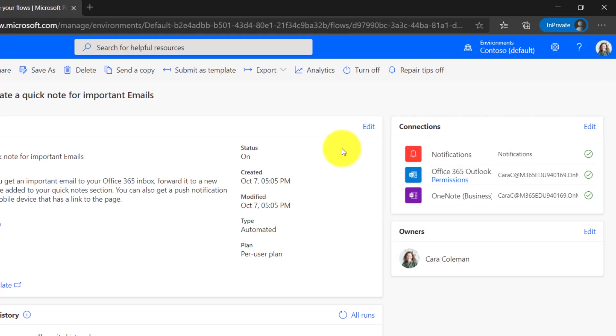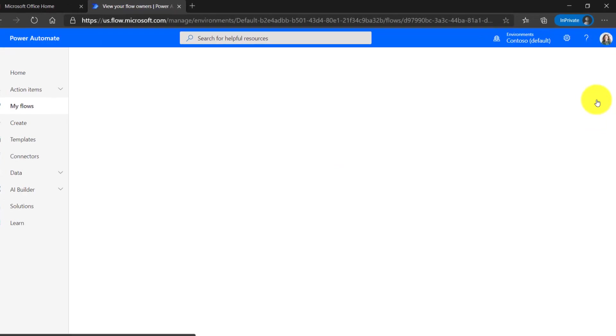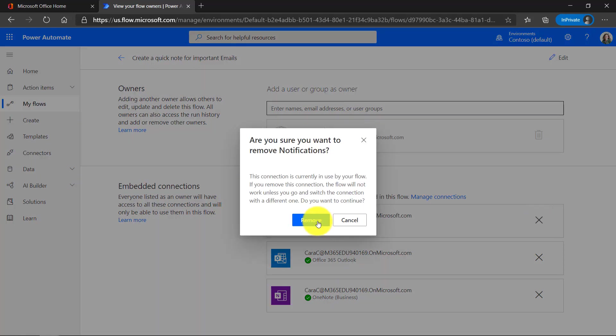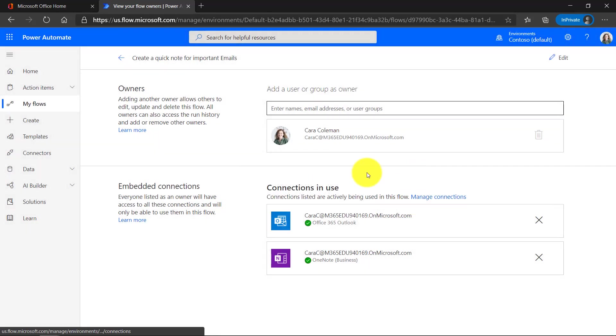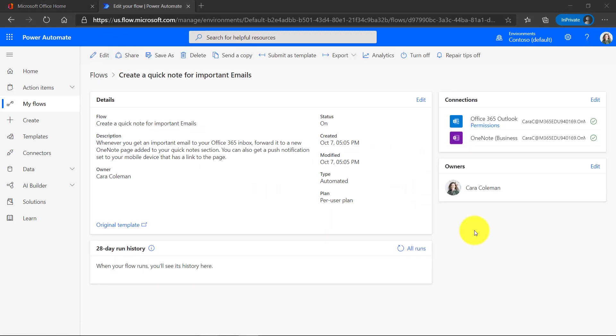Now let's say I want to edit this. Maybe the template I want to change. So in this case, I don't actually want a notification. So I'm just going to X this one out and I'll choose remove. So now it just says if I get a high priority mail, take that email and send it to OneNote and put it into my quick notes. OK, that sounds good. Let's go back. Now this flow looks like it's ready.